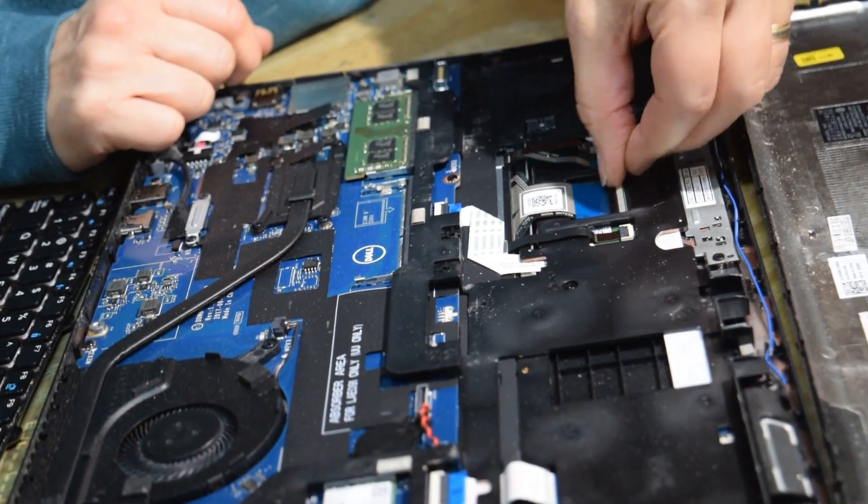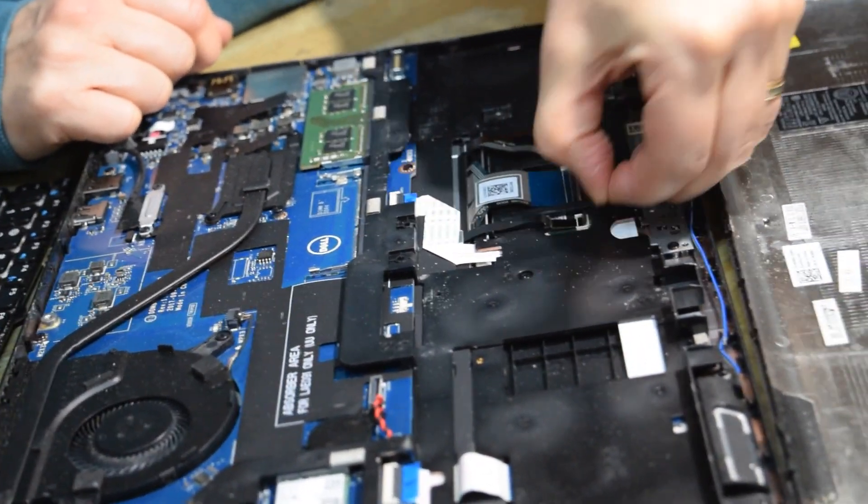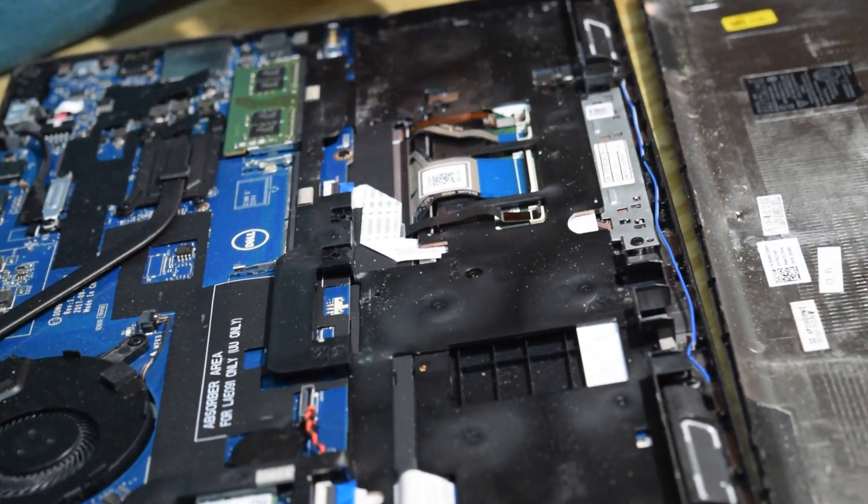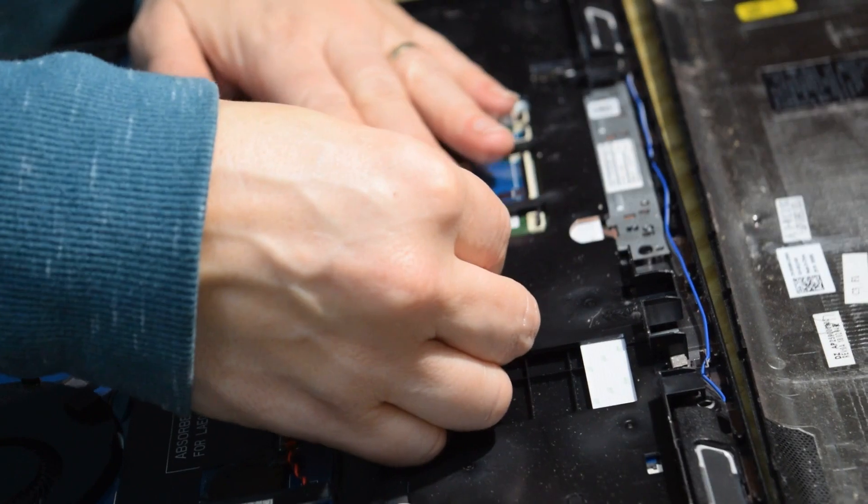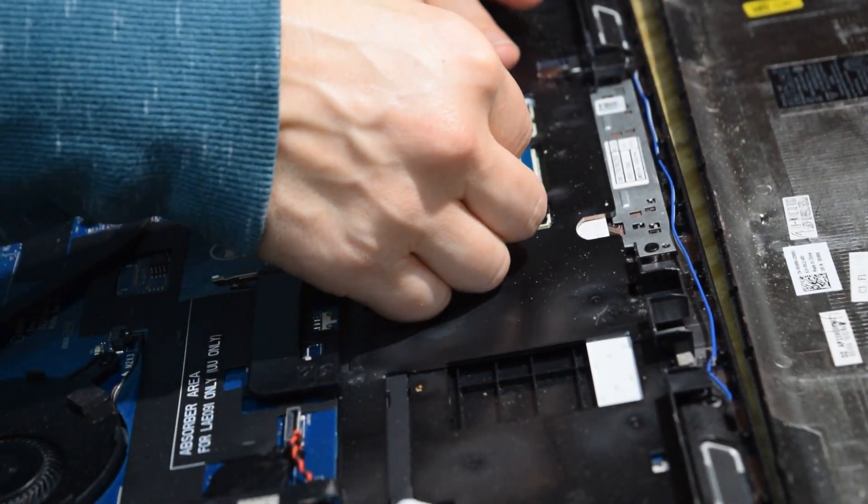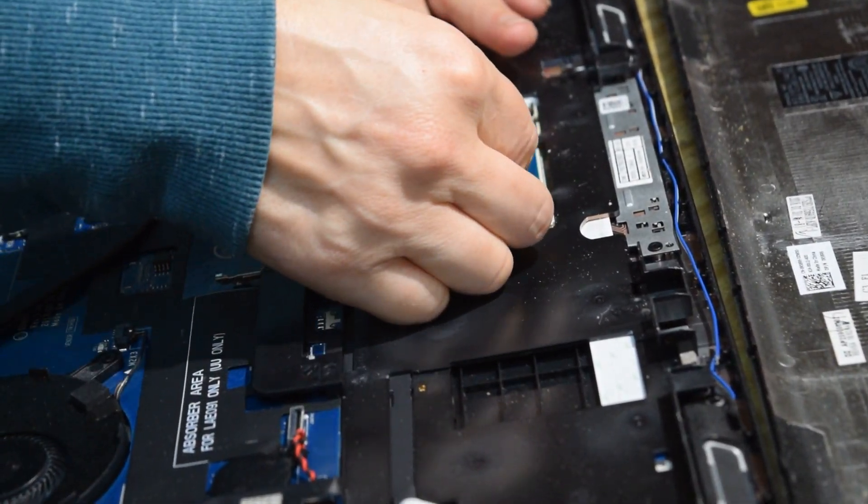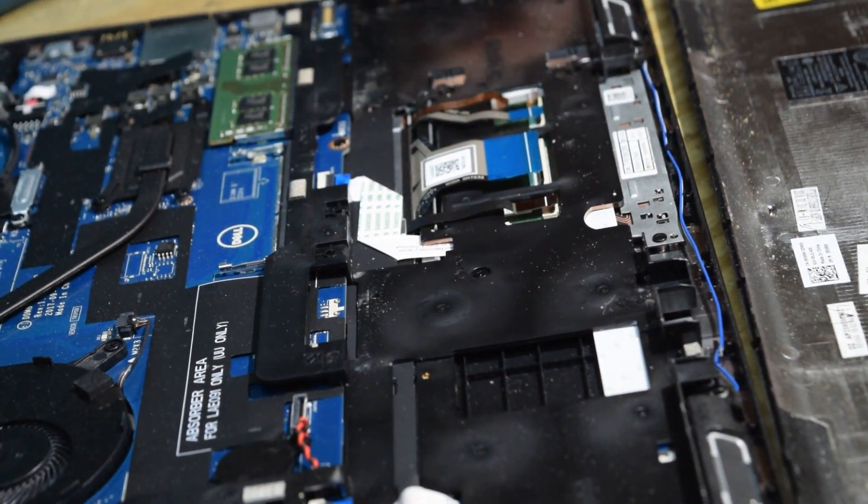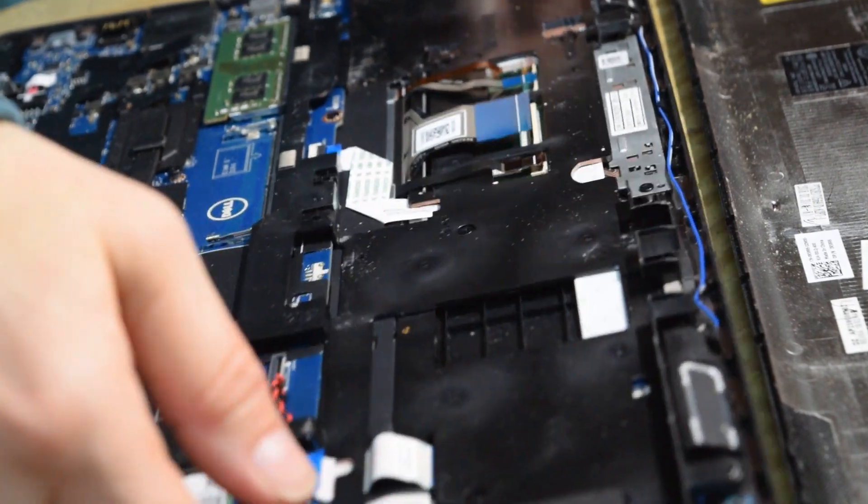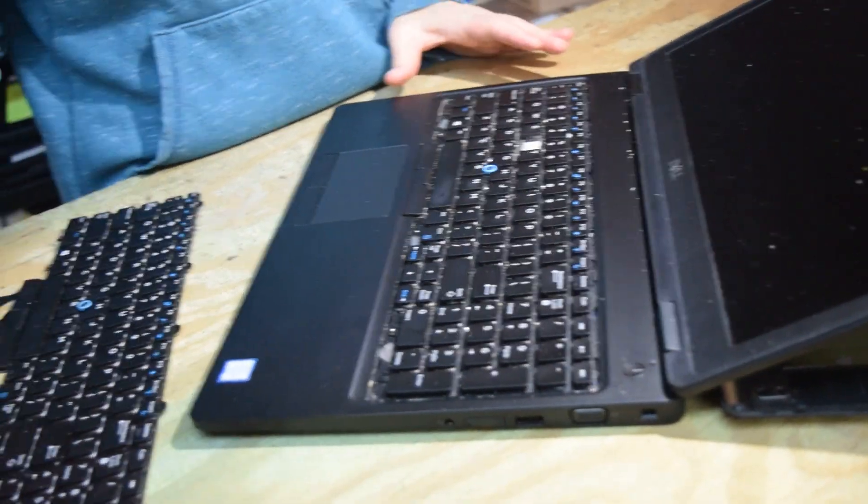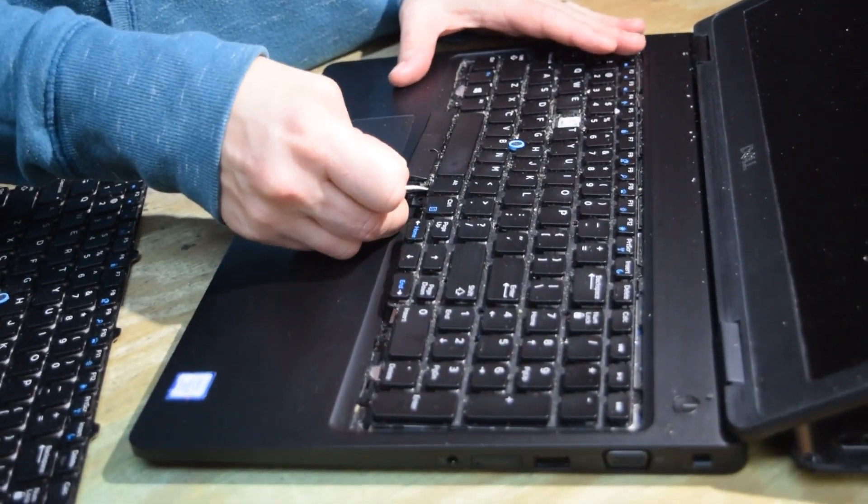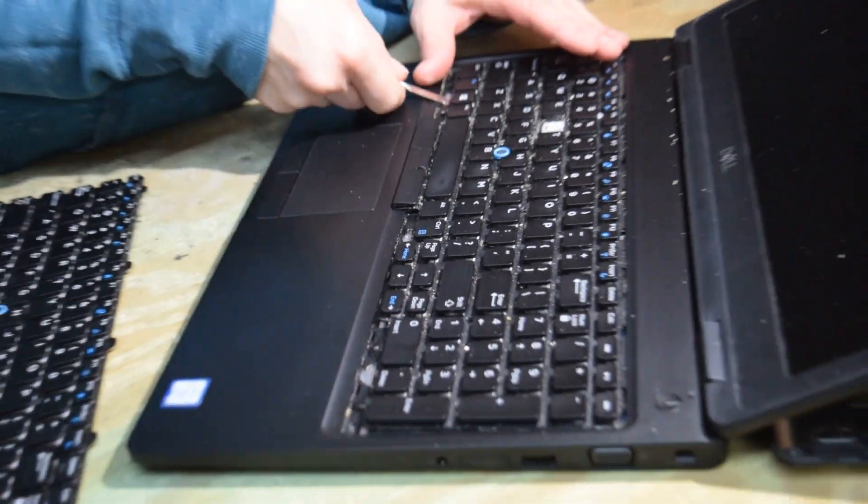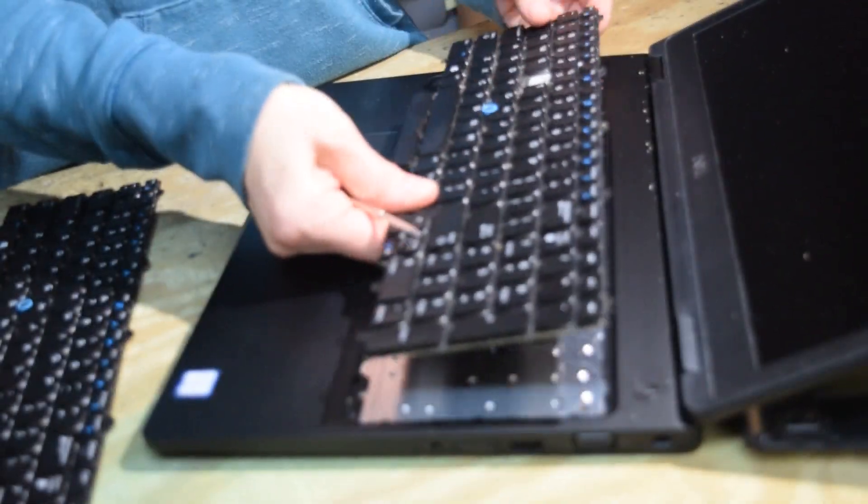There's four of them. Number three, number four. You just pop up the little lever that's keeping the zero insertion force or ZIF connector in there. Pull those out. Now you have it electrically disconnected and we can turn the laptop over and pull up on the keyboard.